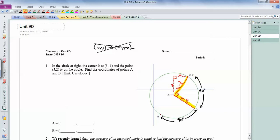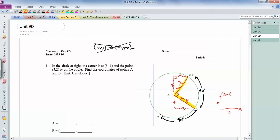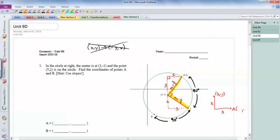If I draw the slope triangle for the second radius, instead of the rise being 3, the rise is now a drop of 2, and the run is 3. Starting from the center point at (3, -1), I go down 2 and over 3 to get to point A. Going down 2: y goes from -1 to -3. Going right 3: x goes from 3 to 6. So A is at (6, -3).